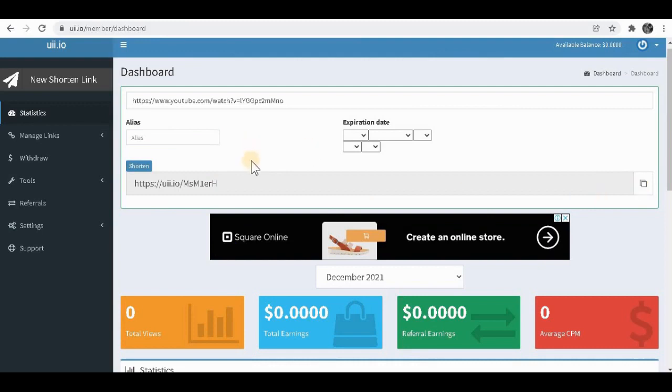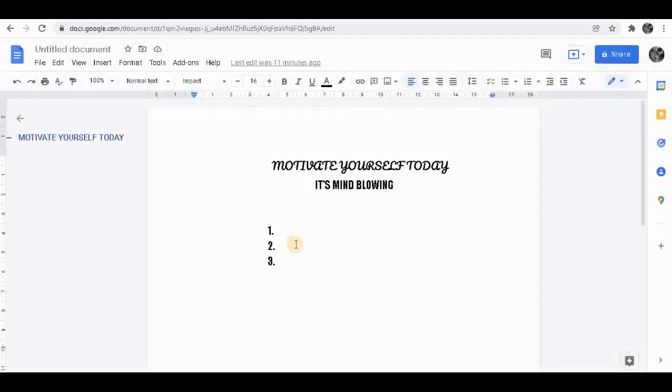Now you're going to ask me how you're going to convince people to click on your link. So I'm going to show you exactly how to do this. I want you to come over to Google Docs over here. And I want you to type something like that. So it's going to convince people to click on your link.